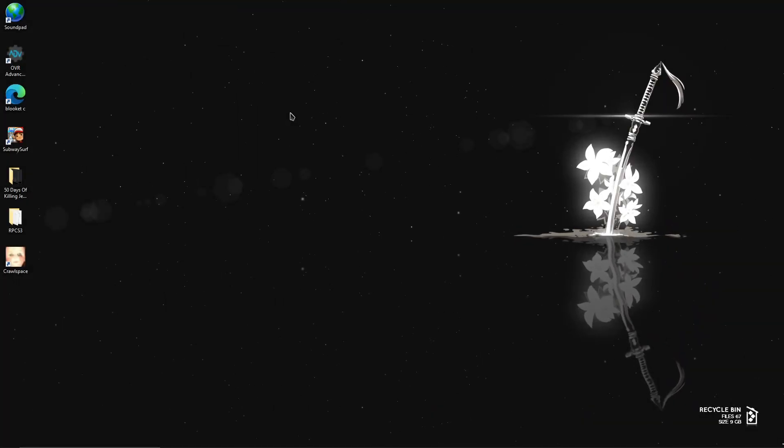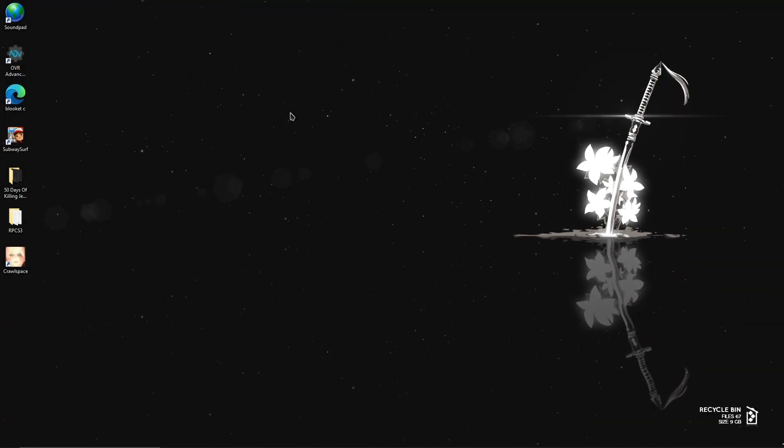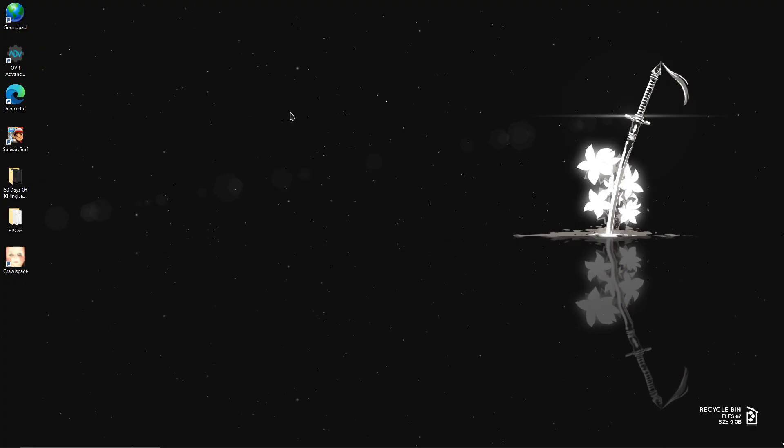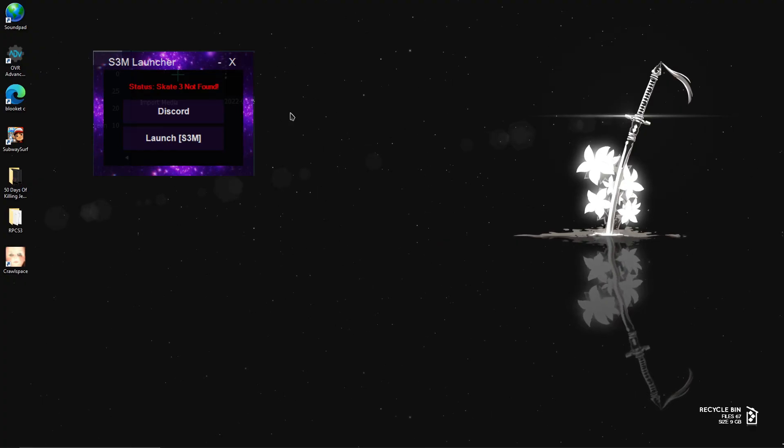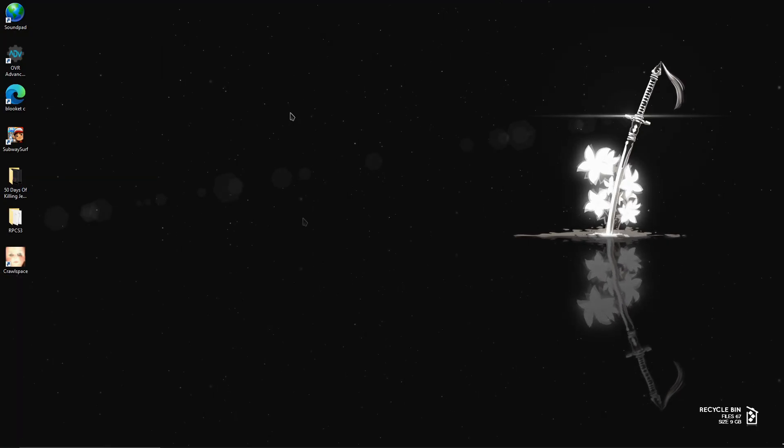Hello everybody, welcome back to a brand new video. So today I'm going to be showing you how to get custom skins and a mod menu for Skate 3 on RPCS3.